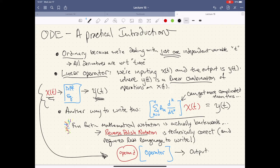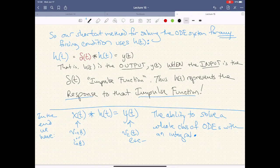Recall from before that our input was X through a differential equation, and our X of T was whatever those variables in question were. Now we have a new tool for doing this regularly with different values of Y(T) and finding our X(T)s back out. Our shortcut method for solving ODE systems for any forcing function uses H of T. We define H of T as follows: it is the output when the input is the impulse function — hence it is called the impulse response function.